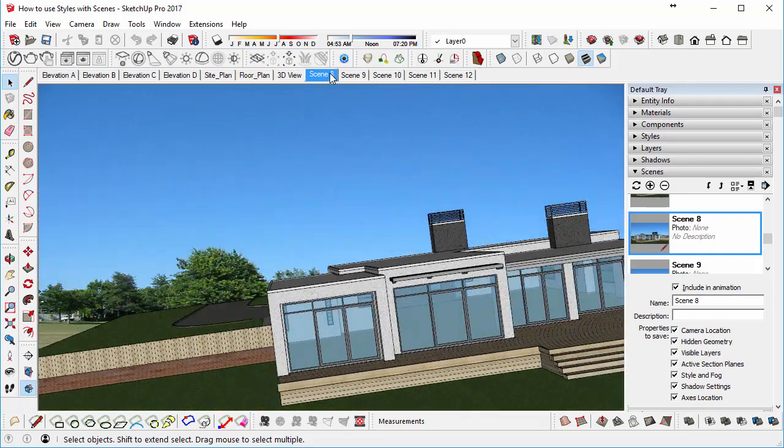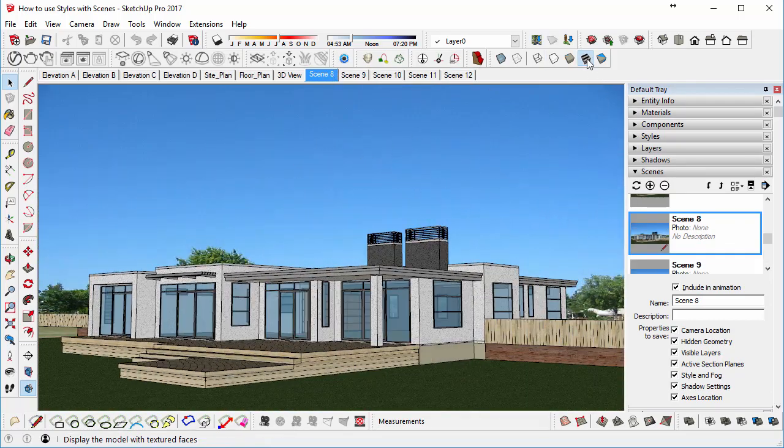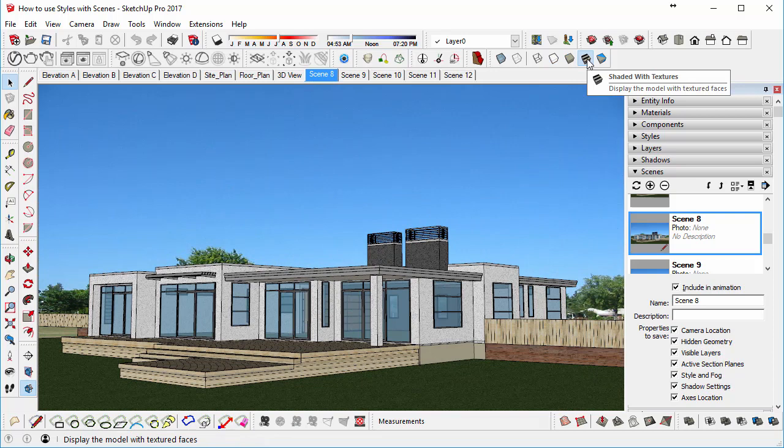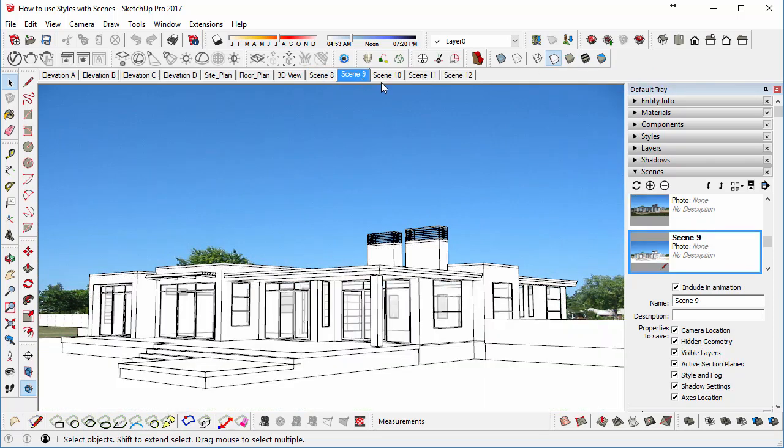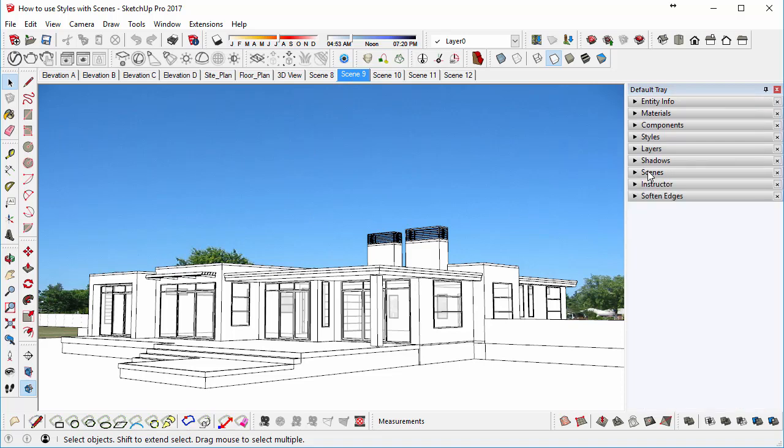Scene 8 was a different style because it had shaded with textures. So if we go back to Scene 9, you can see that it's a Hidden Line image, but we've got a background image in there which we may not actually want for this particular style.